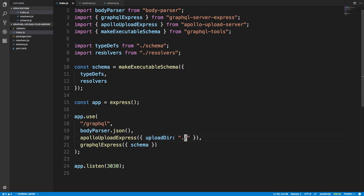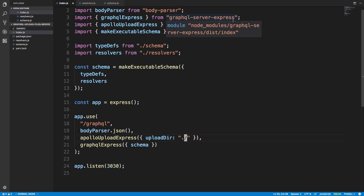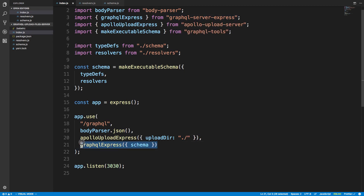We're getting a schema and resolvers like you would in a regular GraphQL scenario, and we're creating a GraphQL endpoint. We're still using Apollo server — that's GraphQL Server Express — and we're passing in the schema, then listening on port 3030. Let's take a look at the schema and resolvers.